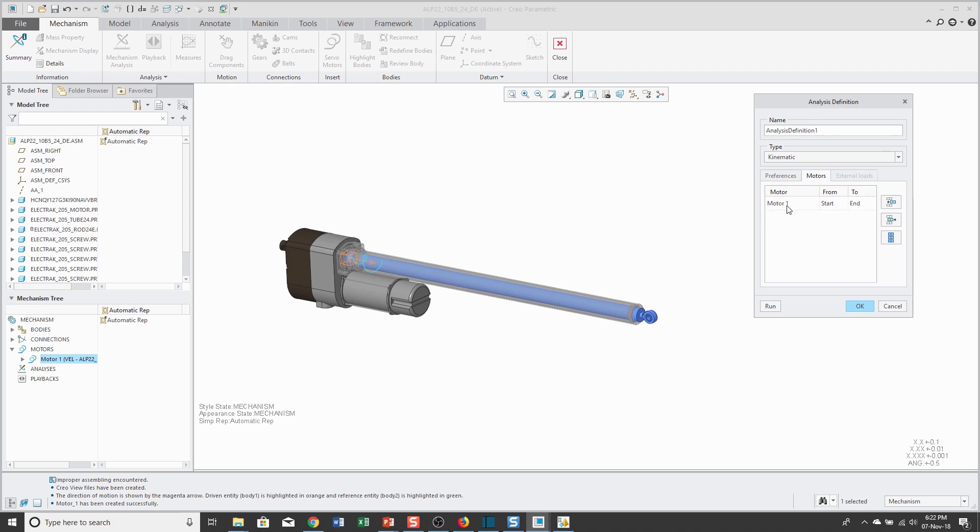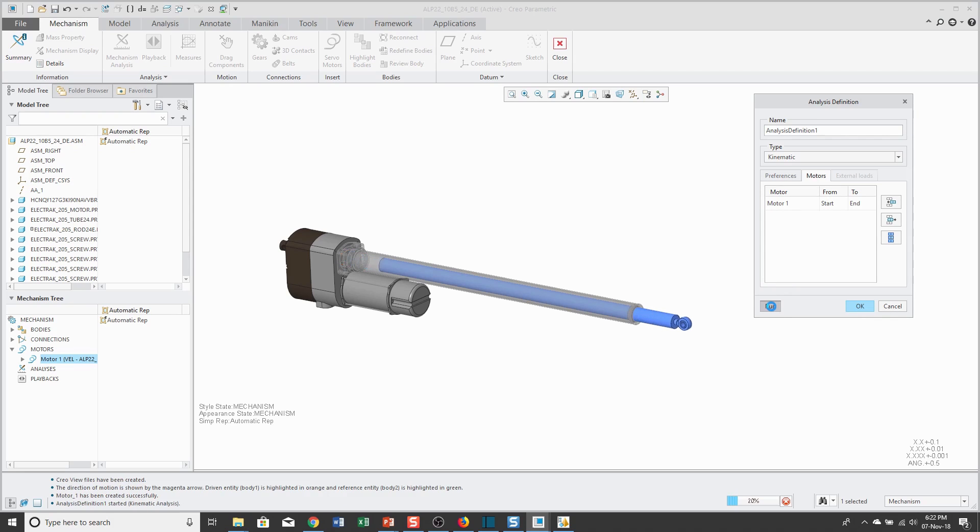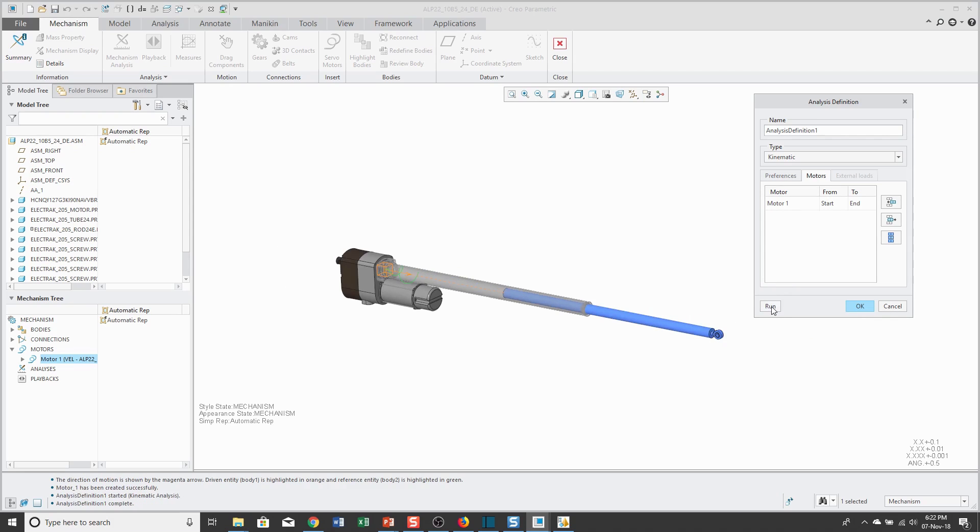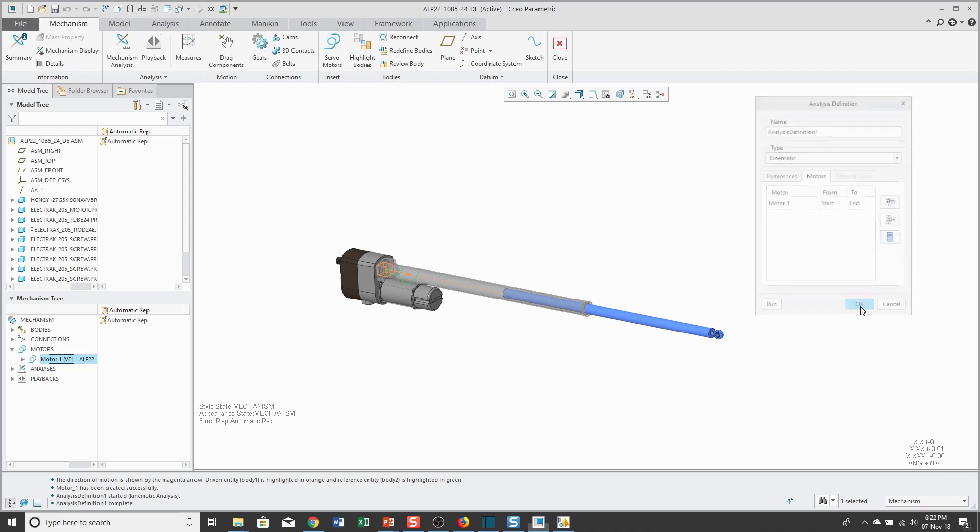Then, from the Motors tab, that motor that I created is going to run from the start to the end. We can click the Run button, and there you can see the motion as it ran through there. I'll click OK.